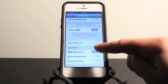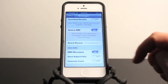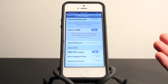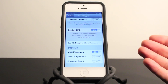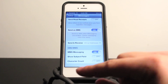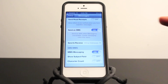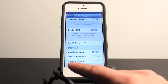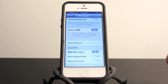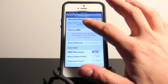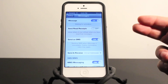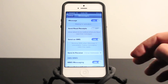You also have a couple of other settings at the bottom. SMS/MMS — MMS Messaging, basically allowing you to send pictures. Show Subject Field — a little subject bar will pop up at the top and you can create a subject for your messages. And you have Character Count to keep track of how many characters you've used in your message. So that's basically how you use iMessage, how to turn it on, how to turn it off, and a couple of the settings inside.